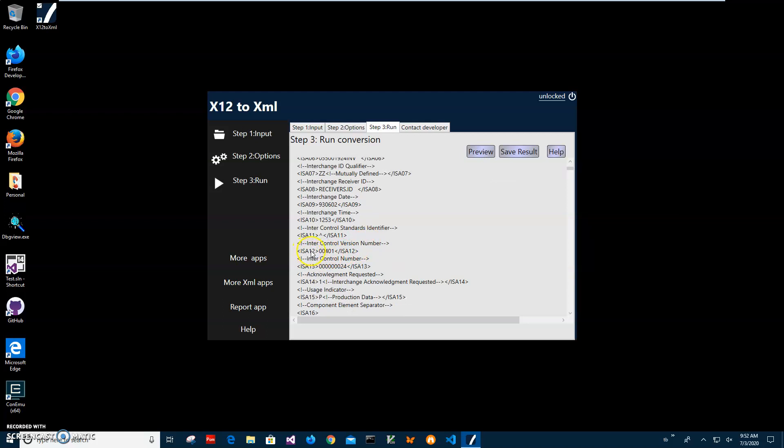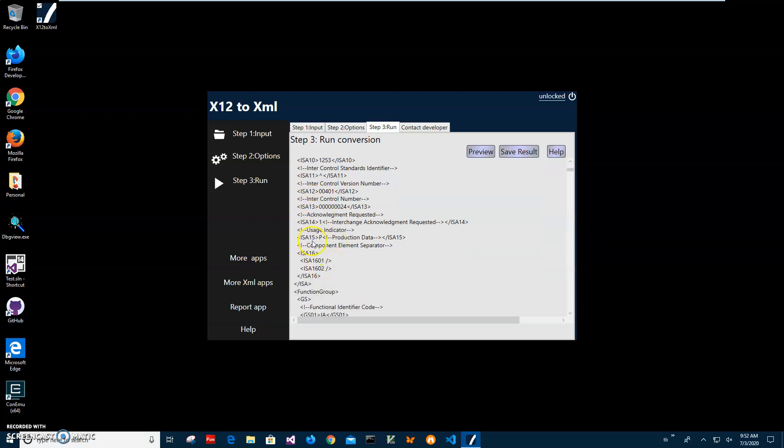There are a lot of X12 specific fields. For example, XIS15 is product data.